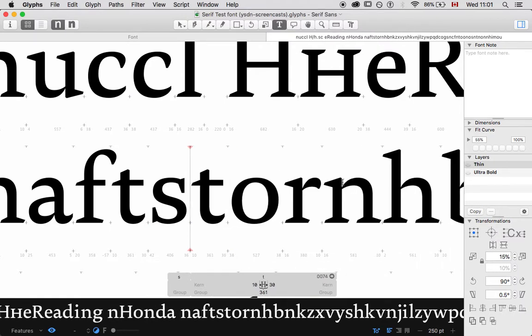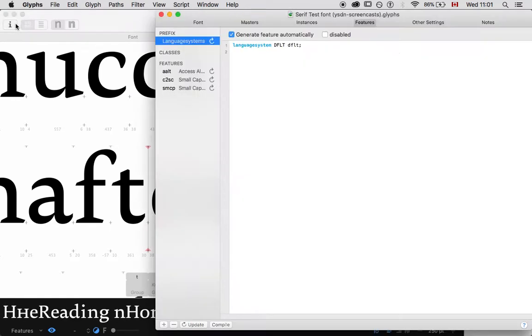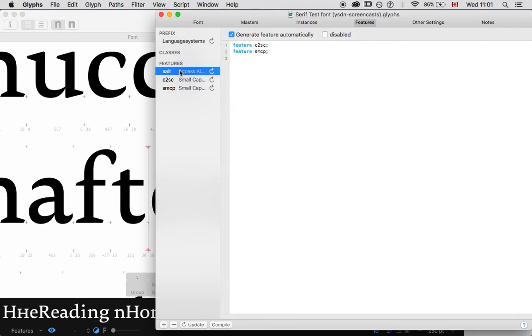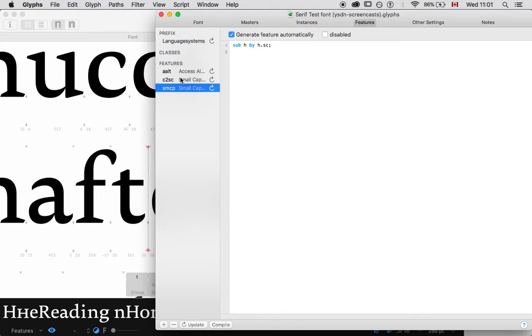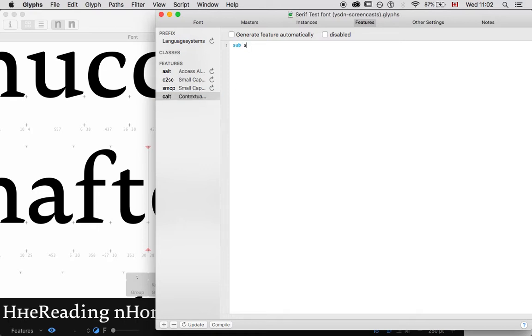What I want to do then is I want to go in here. And I'm going to go in here. We might have to define a class, but let's see if it will work without it. I think the new version of glyphs actually doesn't make us do that. But we need to do C alt, which stands for contextual alternate.